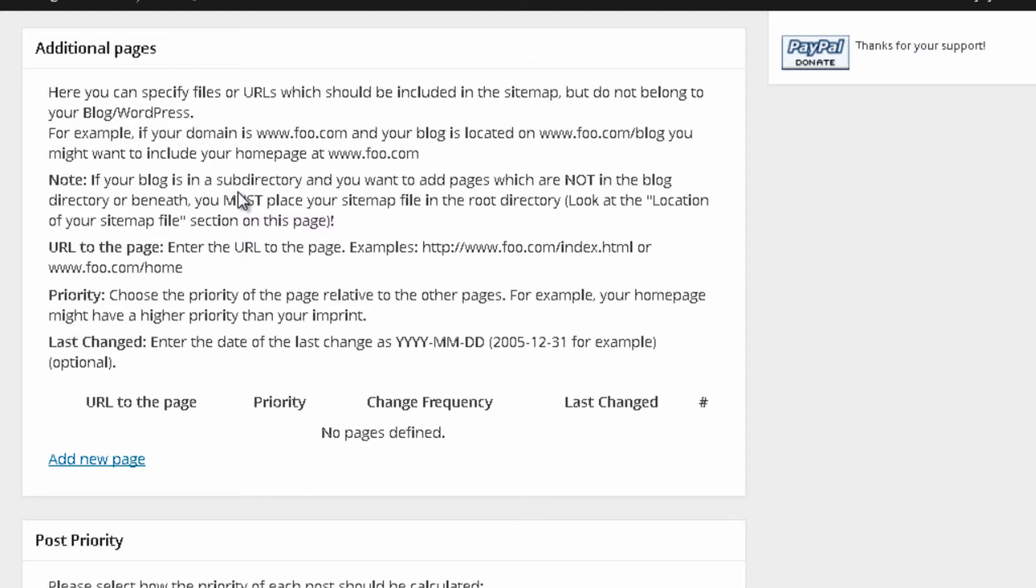The thing that I consider the most important over here is additional pages. Let's say that you have, like, a really old page. For some reason, it doesn't belong to your WordPress. This might be, like, www.foo.com-blog.